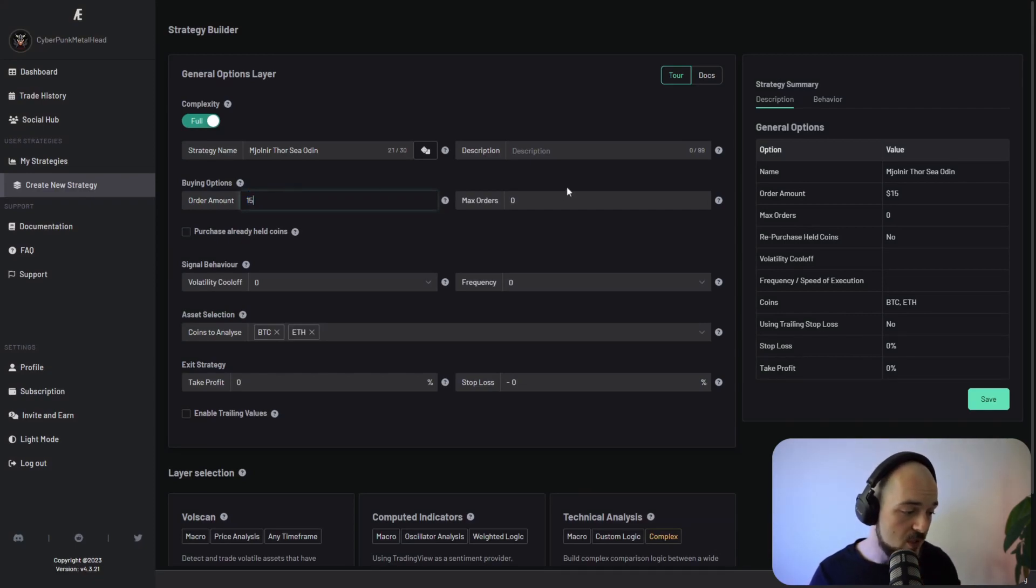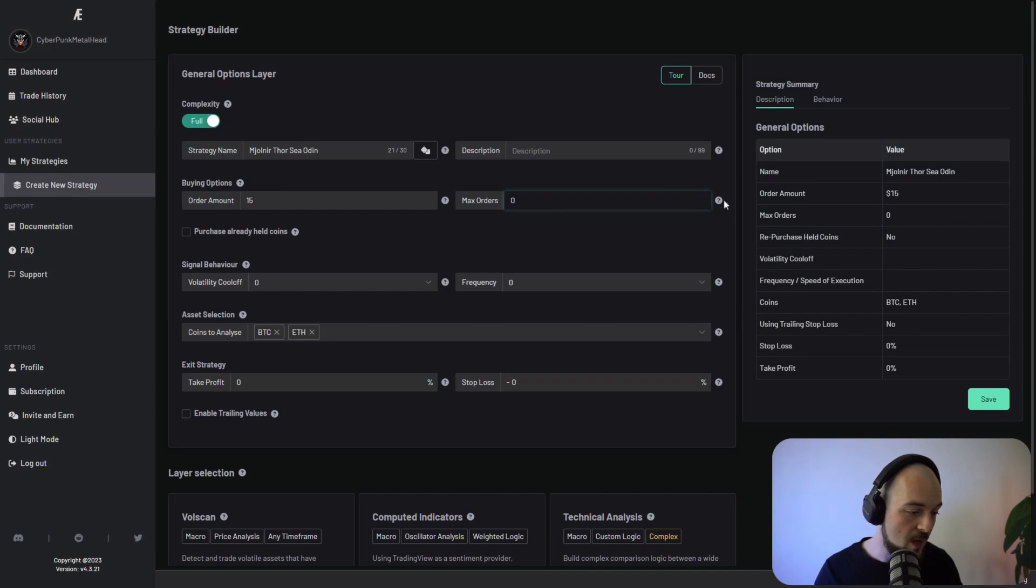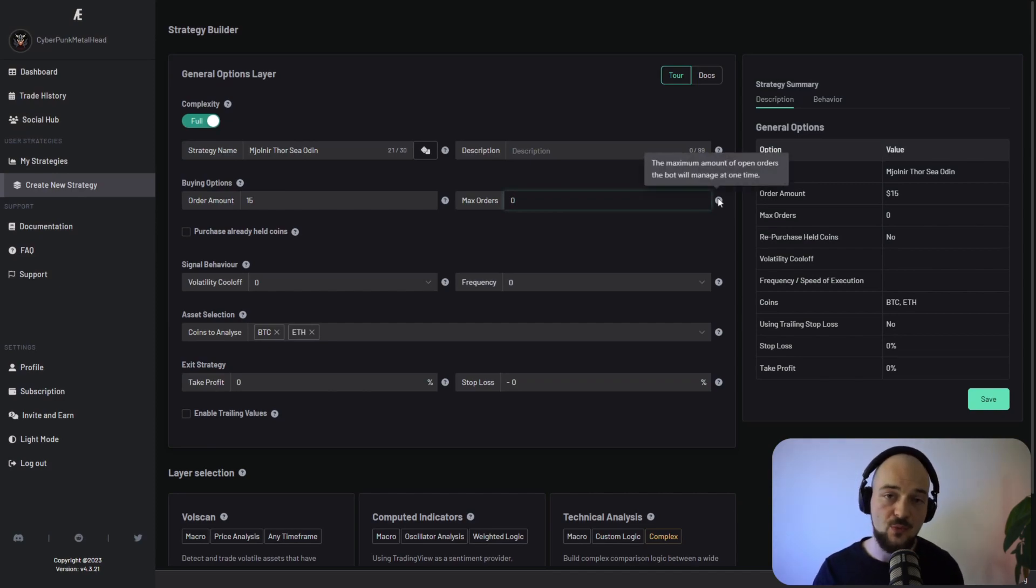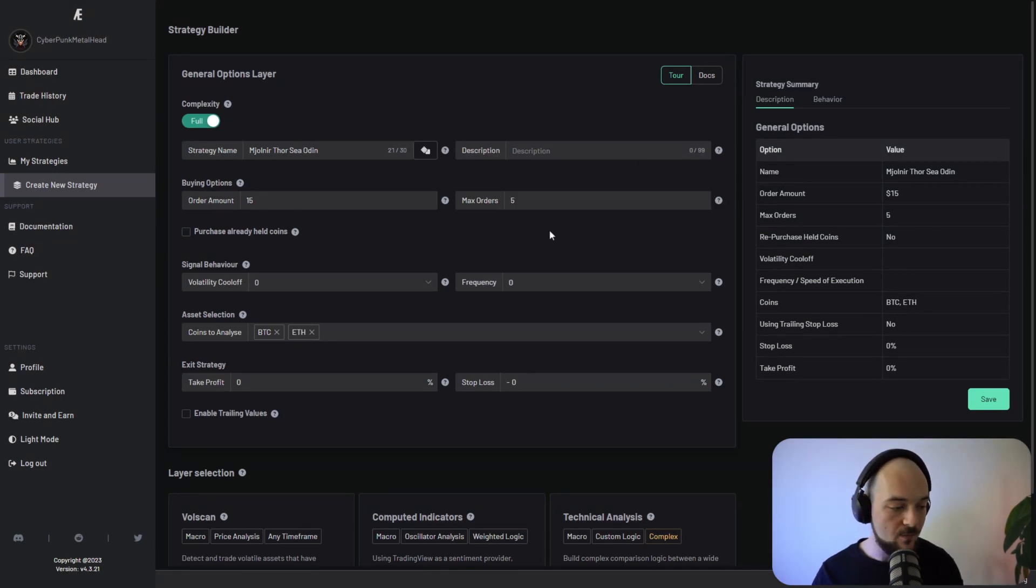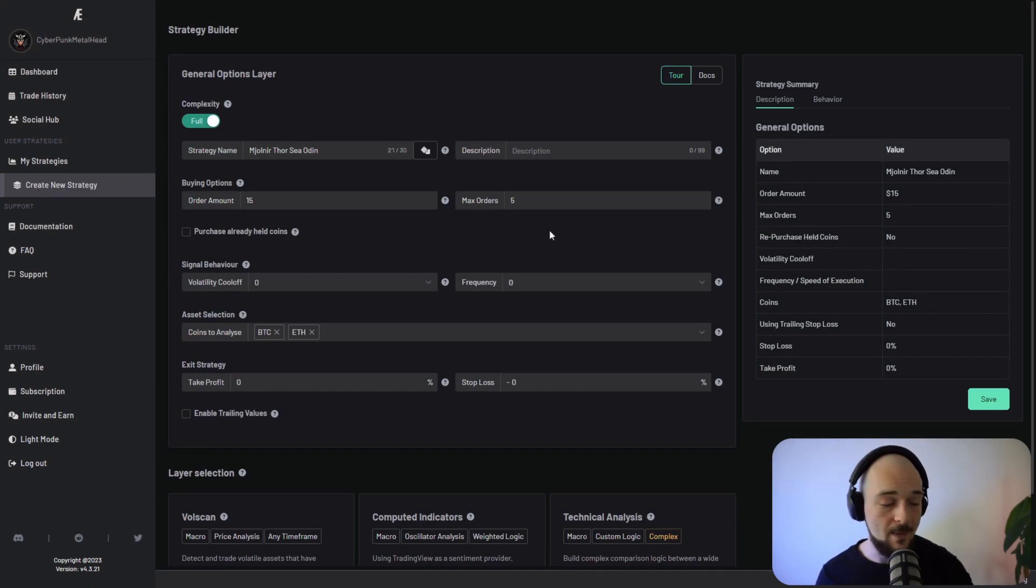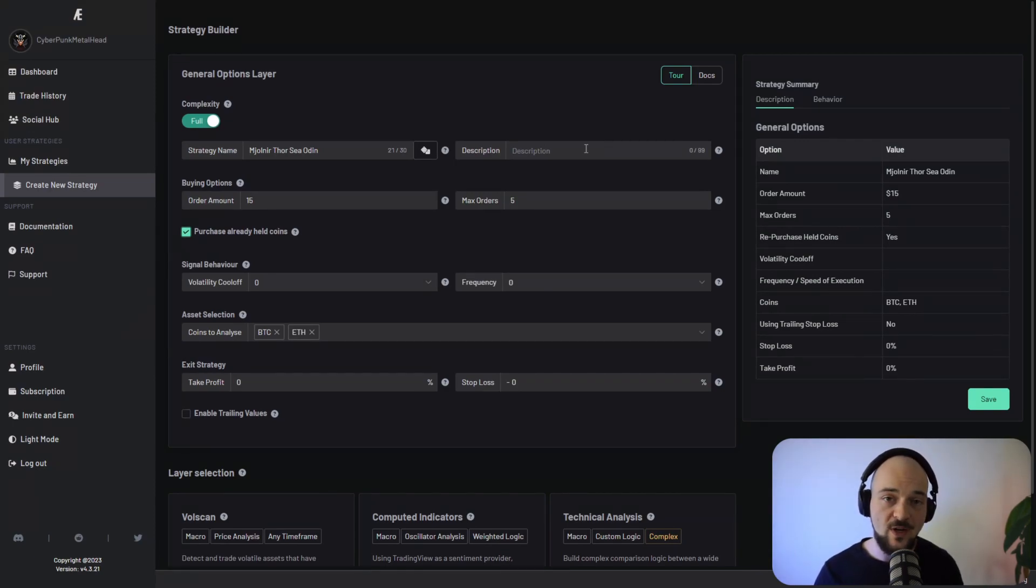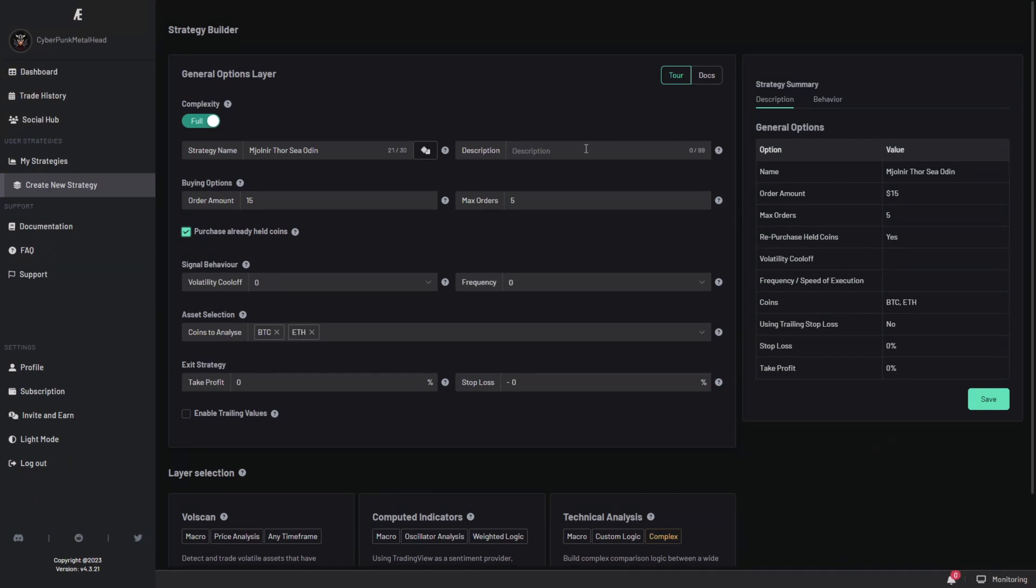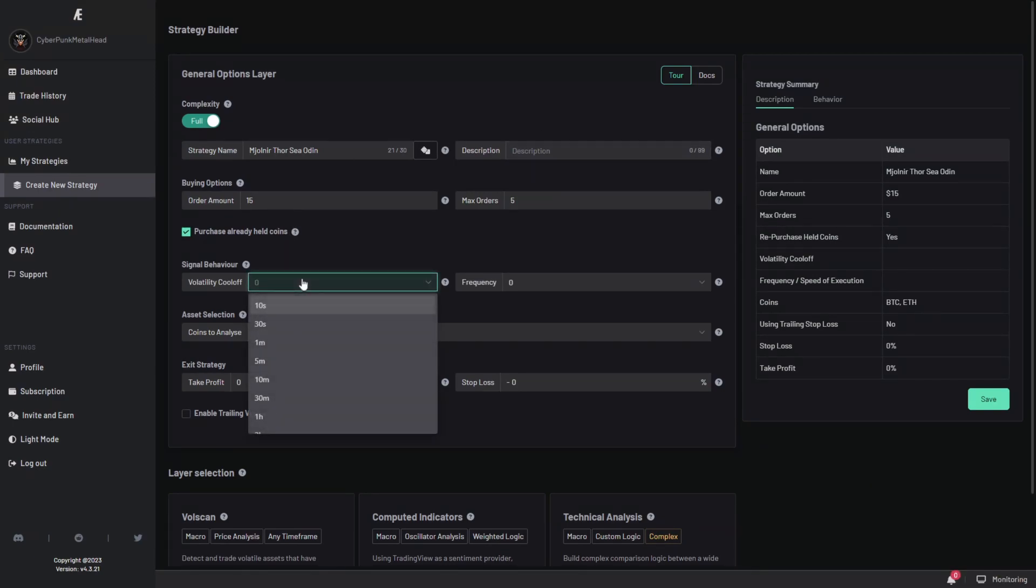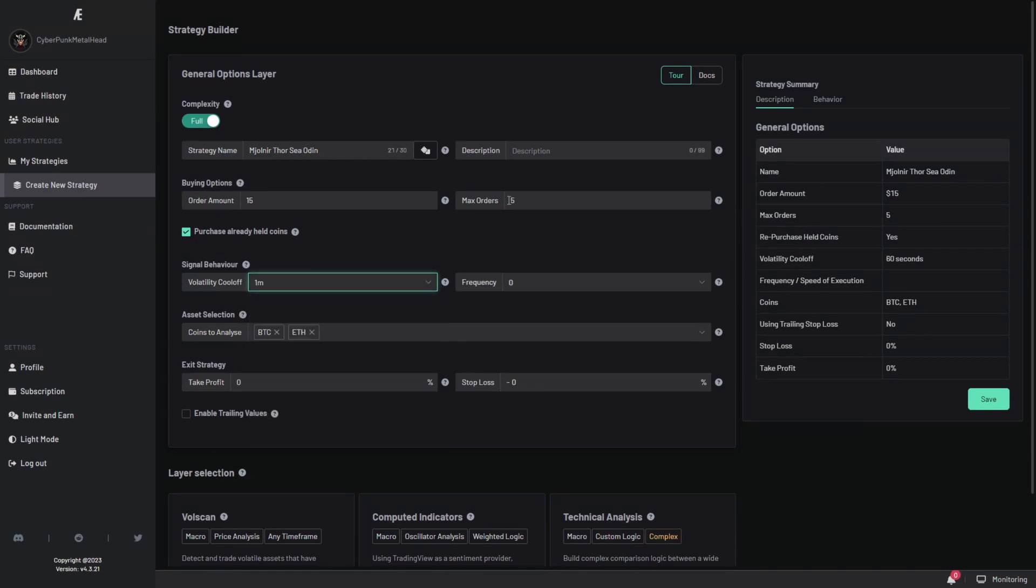Max order refers to the maximum number of orders that the bot will manage at any given time. There can be more than five open orders at one time. You can tick this box if you want to buy coins that you're already holding. When it comes to the volatility cool off, this refers to assets that the strategy shouldn't buy after a period of time from the moment that it bought these assets originally.